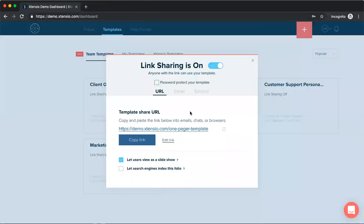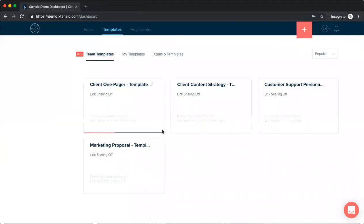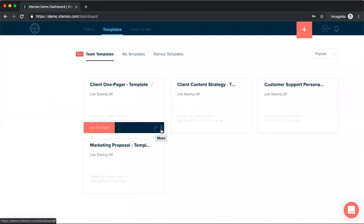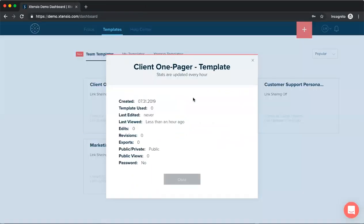And another thing with these, with sharing the links to these templates, you'll be able to view template stats. So if you open the menu, you can open the template stats and you can see how many times the template was used when it was last edited, viewed, and different things like that.